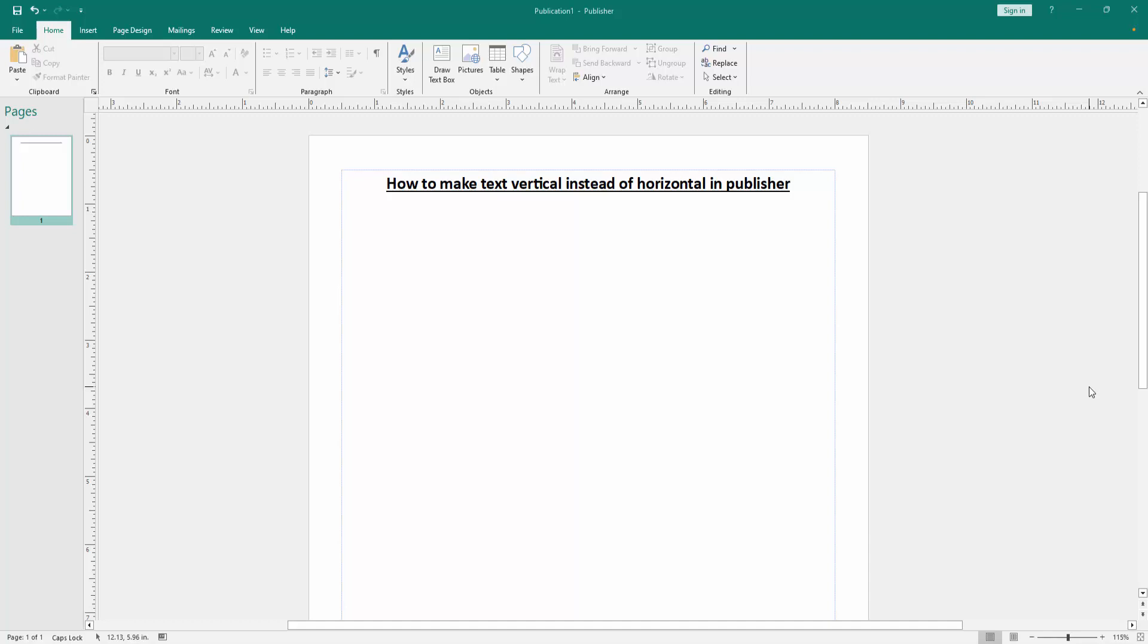Assalamualaikum, hello friends! Welcome back to another video. In this video, I'm going to show you how to make text vertical instead of horizontal in Microsoft Publisher. Let's get started.